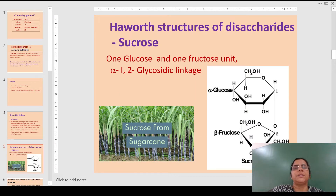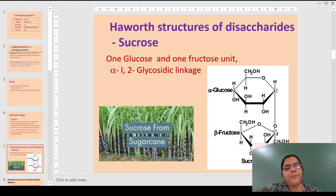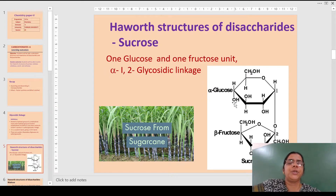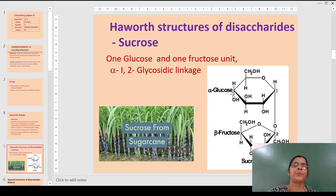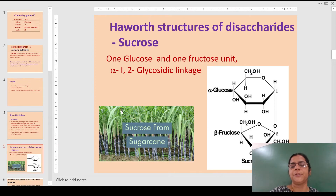Let us study the Haworth structure of the disaccharide sucrose. Sucrose contains one molecule of glucose and one molecule of fructose, and this is the glycosidic linkage. There is bonding between the anomeric carbon and the OH group at the second carbon — the beta form of fructose and the alpha form of glucose — hence the name is alpha-1,2 glycosidic linkage. The full name is alpha-glucopyranosyl-1,2-beta-fructofuranose. We all know sugar cane is the source of sucrose.